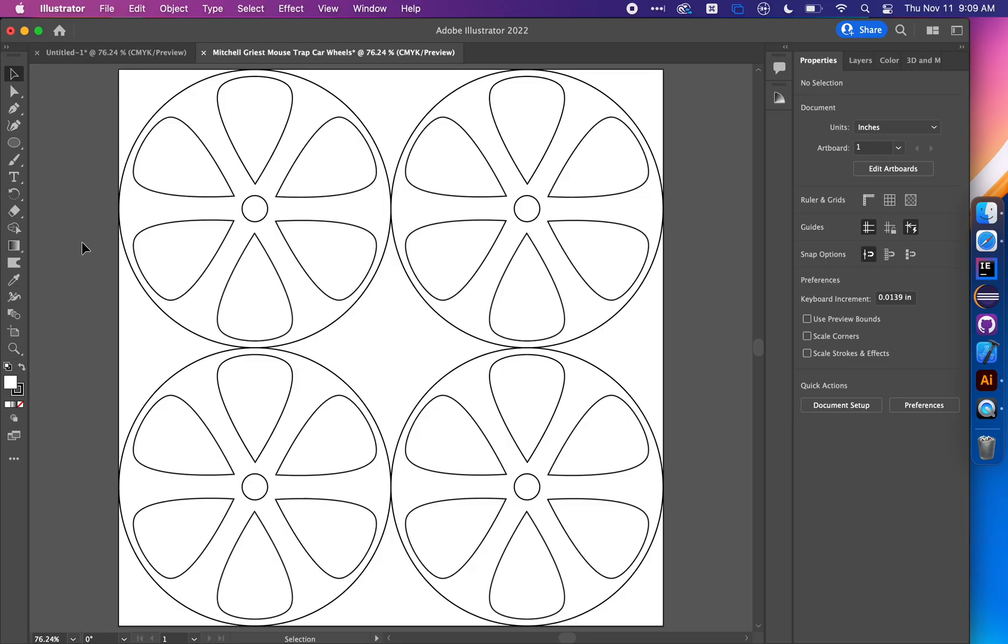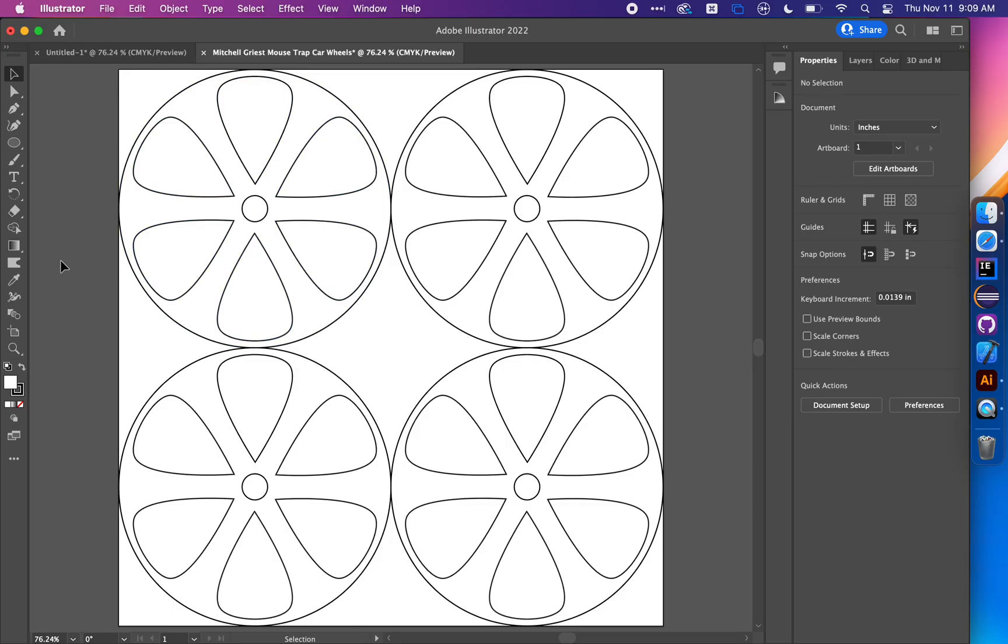The last thing to do is save your Adobe Illustrator file and make sure it's got your name in it. Upload it to the Google Drive folder with the rest of your section. When you come down to the lab, we'll pull these files and feed them through the laser cutter so you can construct your mousetrap car.